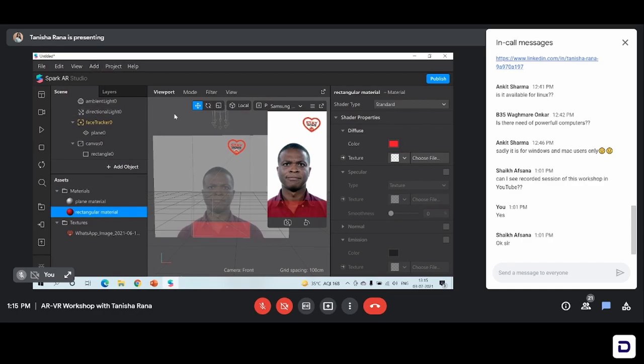Snap Art is also easy to use but it is a little complicated because it's still in its testing phase. Spark AR Studio is properly built. Though there are certain regular updates on Spark AR Studio as well, Snap Art is a little tough to use. But the basic concept remains the same on there also.